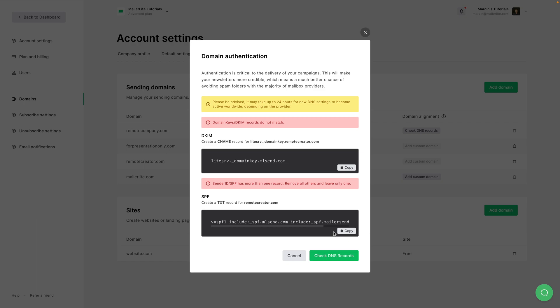Now if this happens, you just want to make sure you added everything correctly. You can go back to your registrar and check if the way you did it is the way it's supposed to be done. You can contact your support there and also you can check if this information is correct.